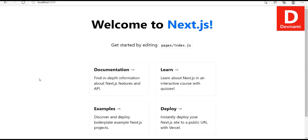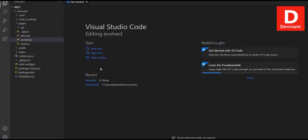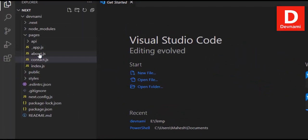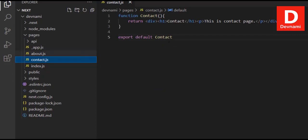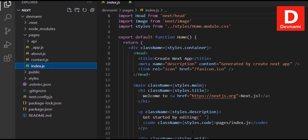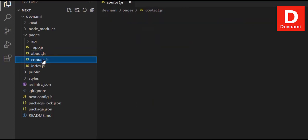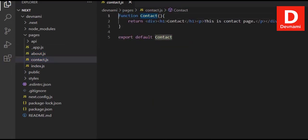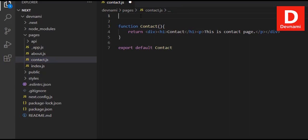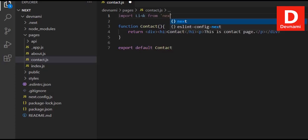Let's take a look at how you can add links between pages in Next.js. Open your project in VS Code and go to the about or contact pages — you'll notice they don't link back to the home page. What we can do is create a link back to the home page, and from the home page create links to these pages. First, we need to import `Link` from `next/link`.